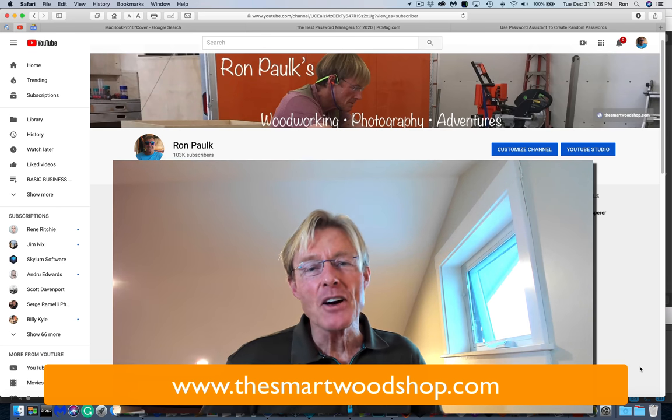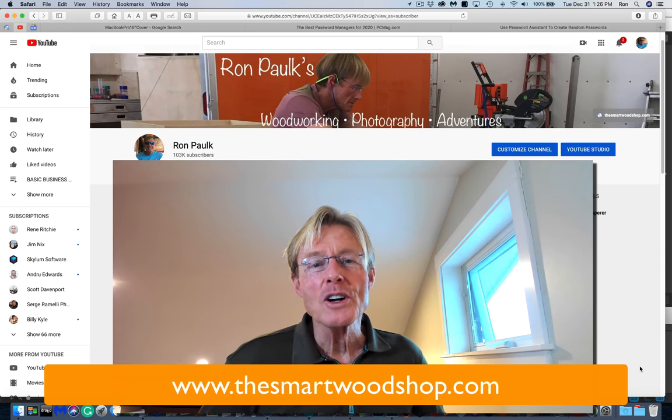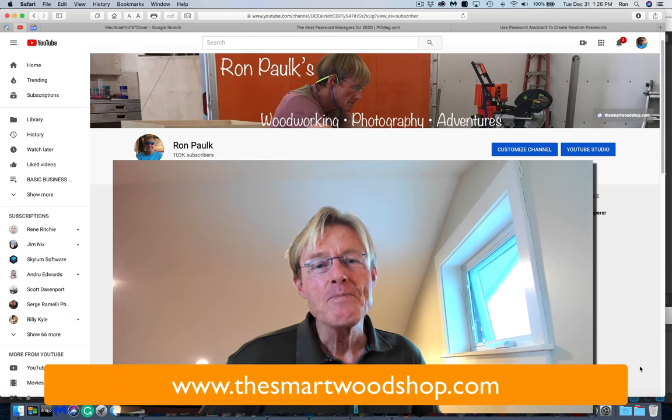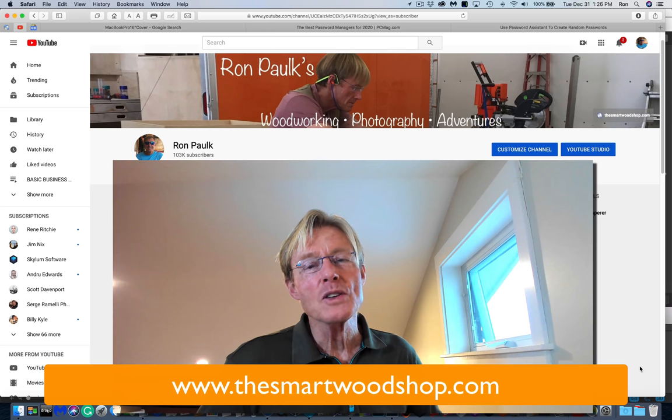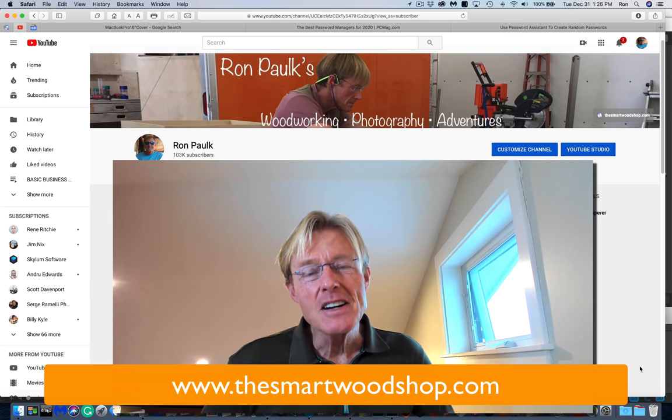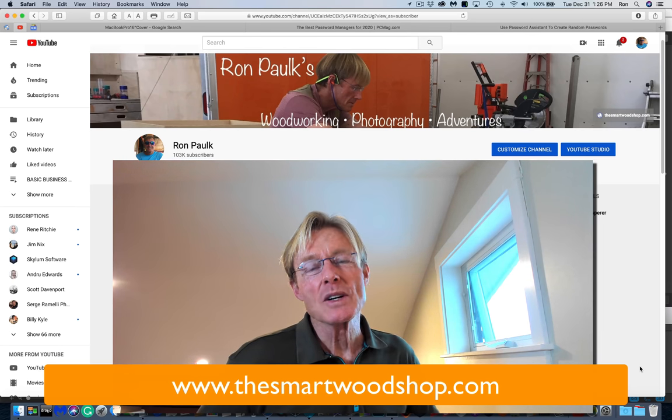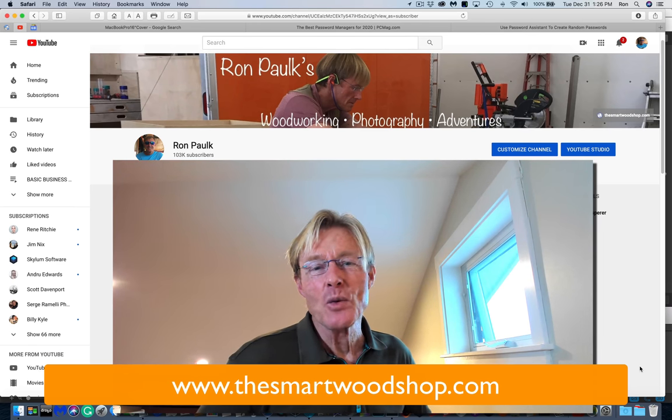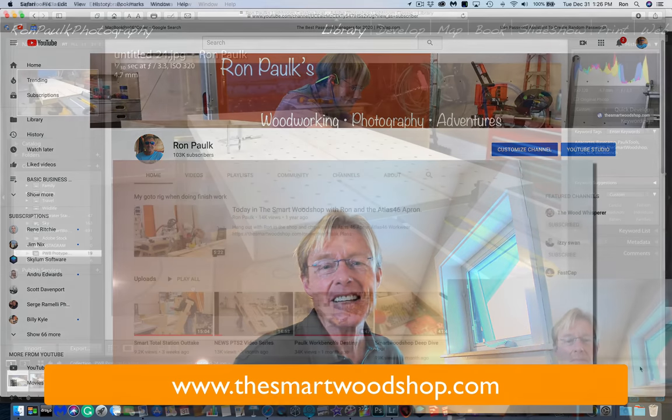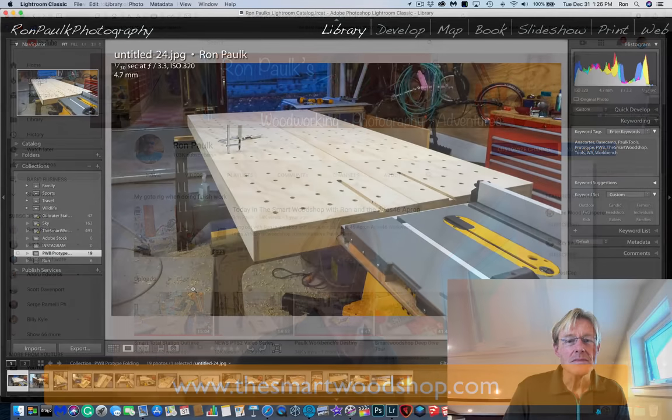So, again, thank you very much for all your support. Have a wonderful and safe new year. And we will see you on the other side, 2020. Happy New Year.